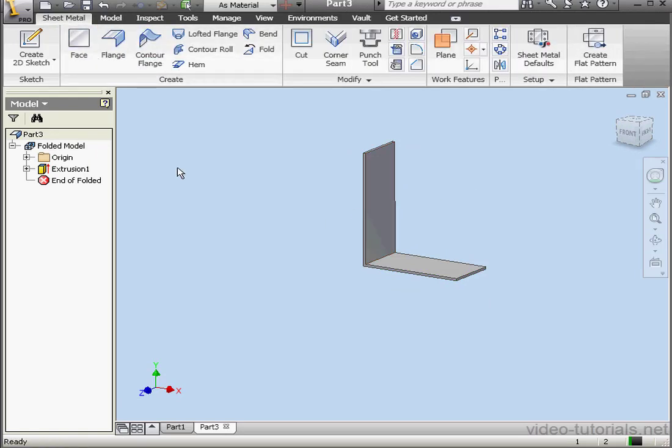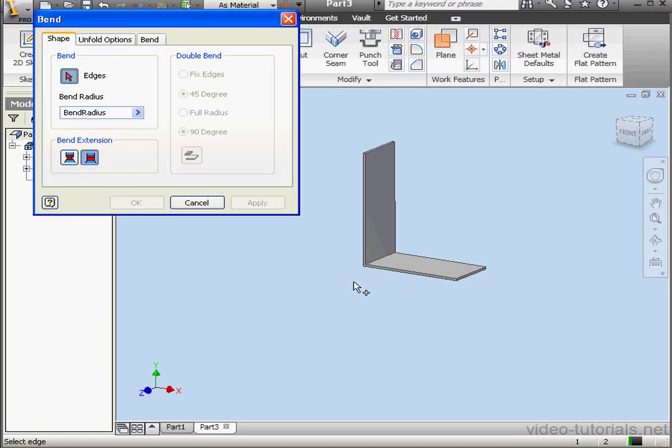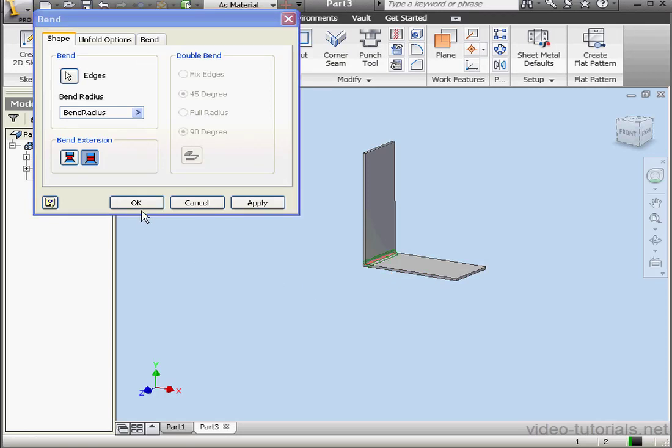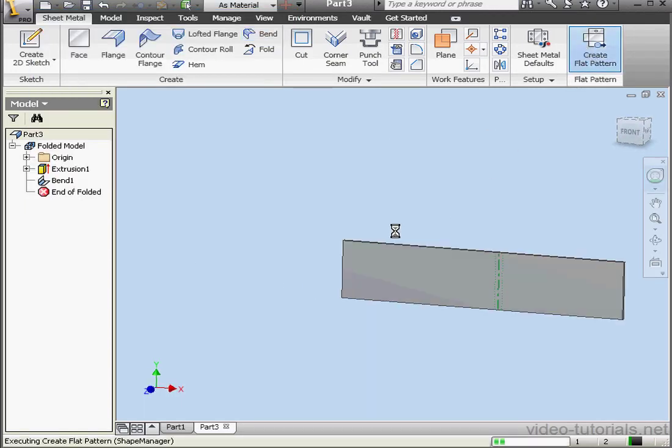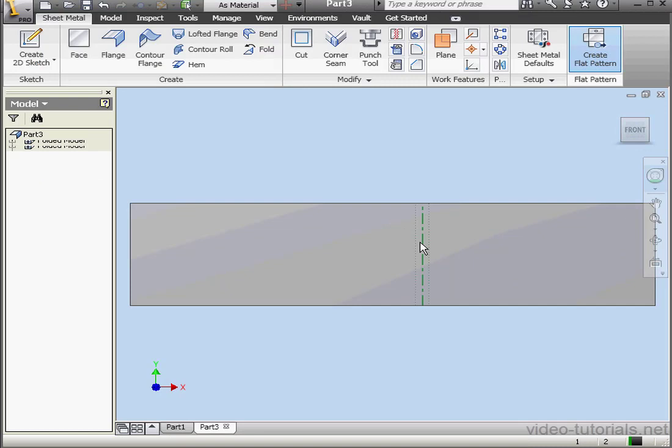Lastly, let's add a bend to this part. We'll activate the Bend tool. Click OK. Let's create a flat pattern now. And here it is.